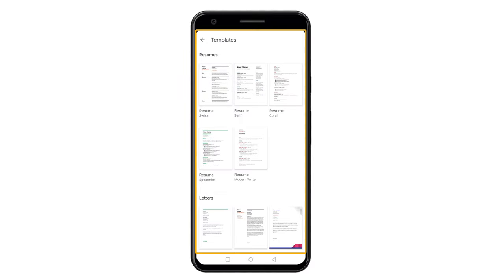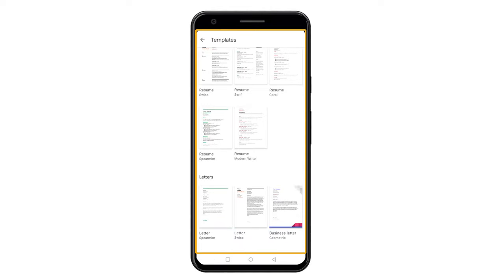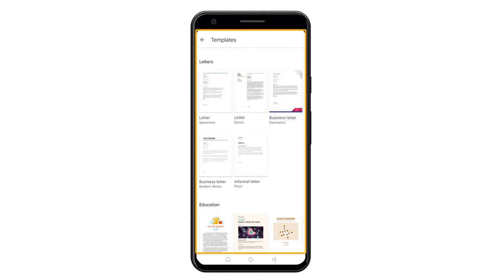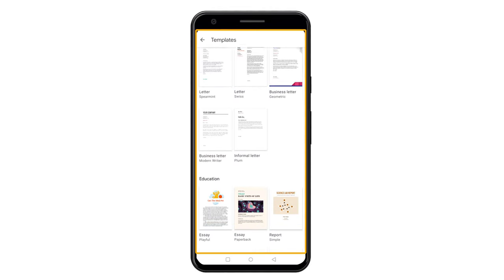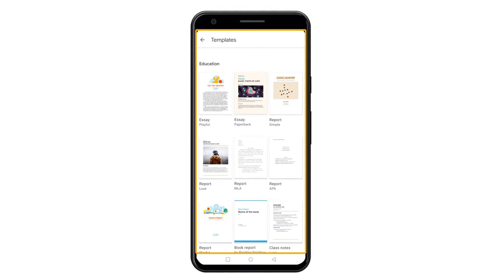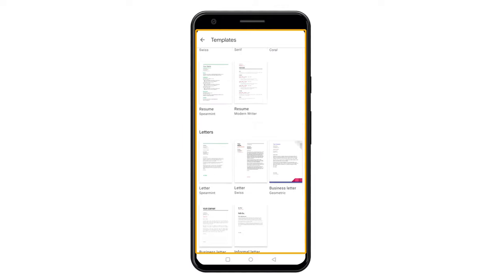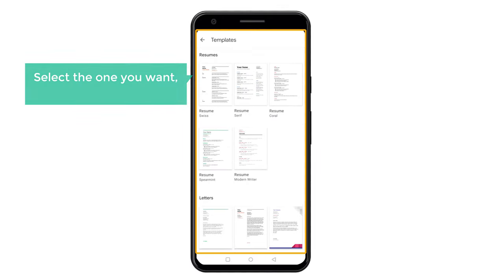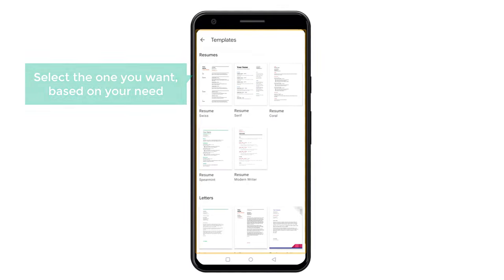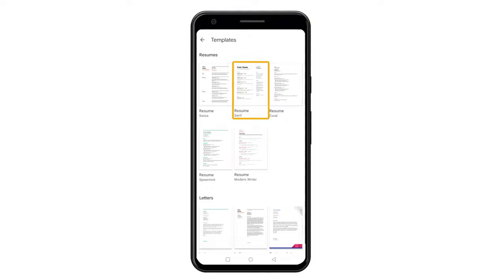And it will take you to this page. Here, you will get different types of templates which you can use to create your PDF file. Just select the one you want based on your need. I am going to select this template.